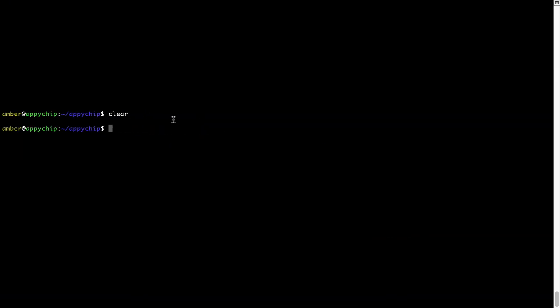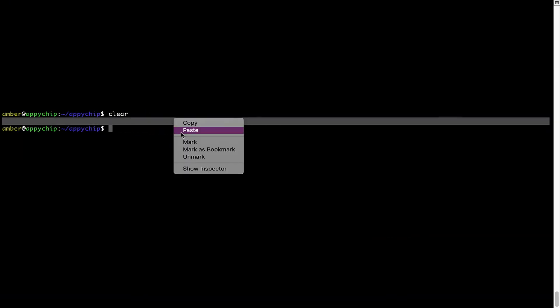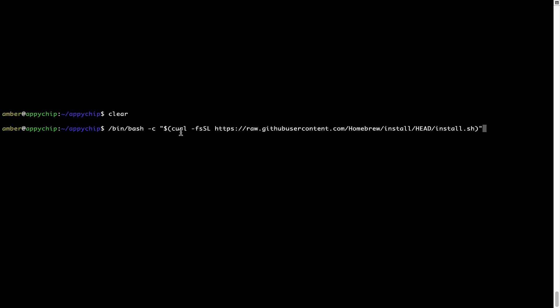you have to go back to terminal, right click, paste. Now that the command is copy pasted onto this terminal, press enter. This will start Brew installation.